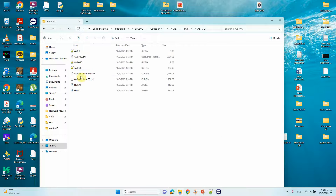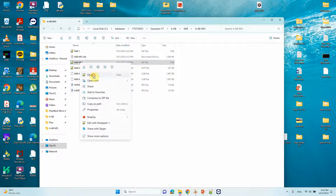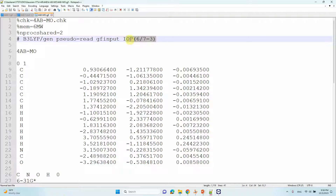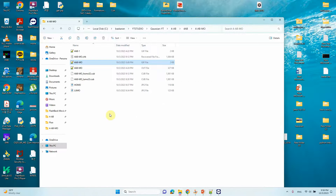This is the MO calculation input file. In this input file you should mention IOP(6/7=3). If you use this keyword it will print all molecular orbitals of the system. After completion of the calculation you need to get your CHK file.